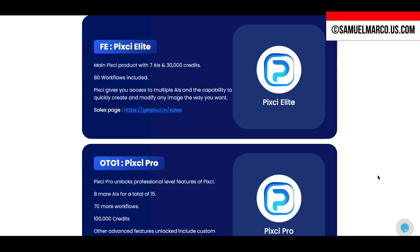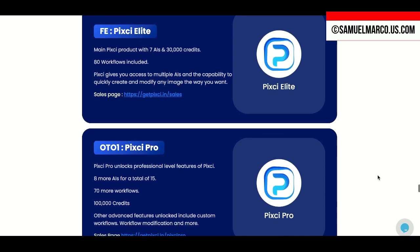You can find all the OTO links in my review. The link is in the description box. With the front end, you get seven AIs and 30,000 credits.